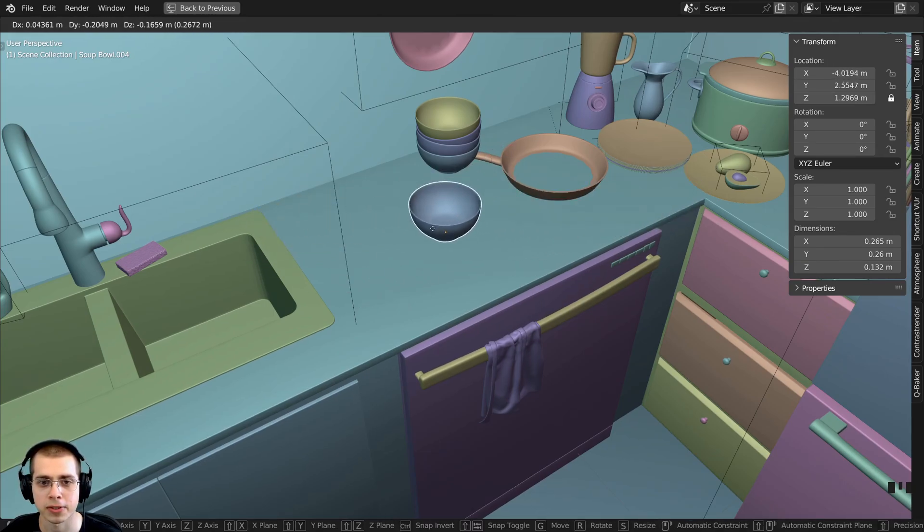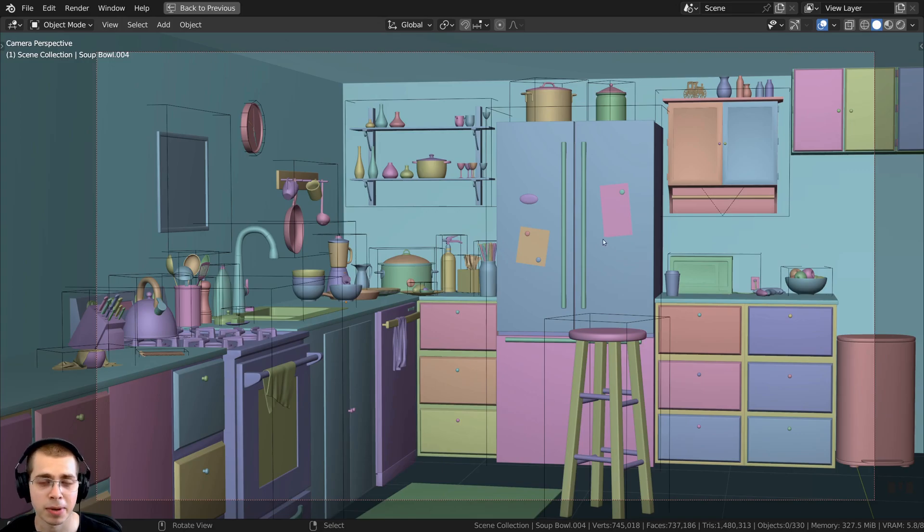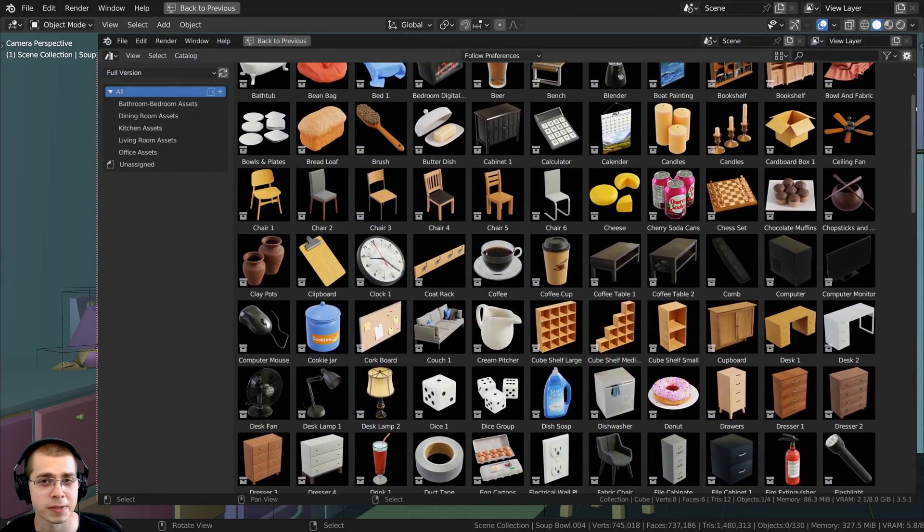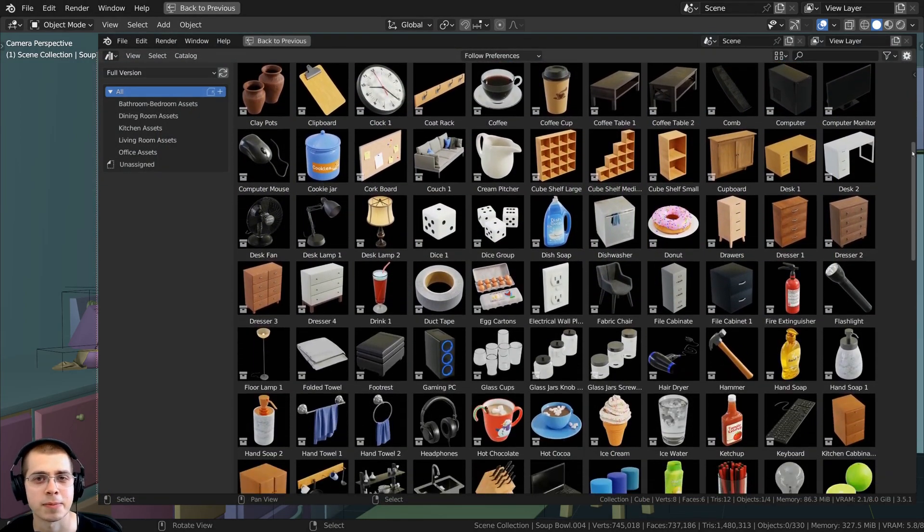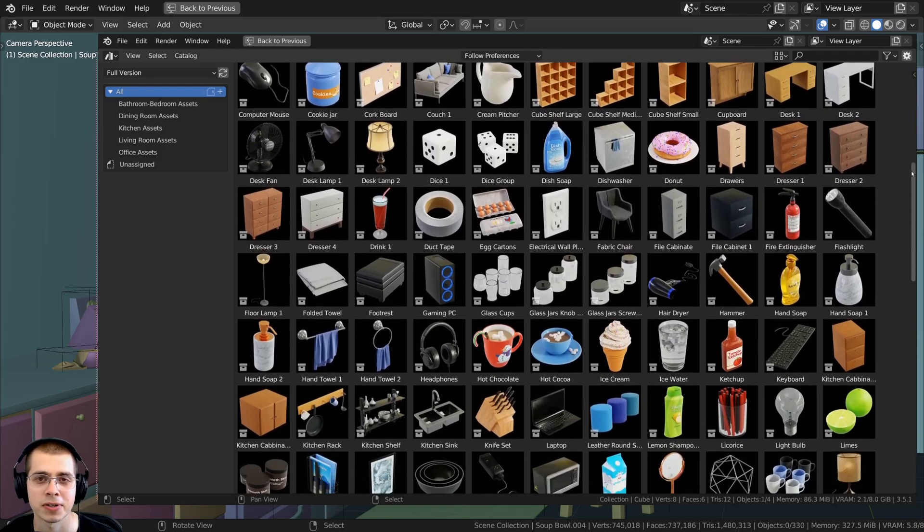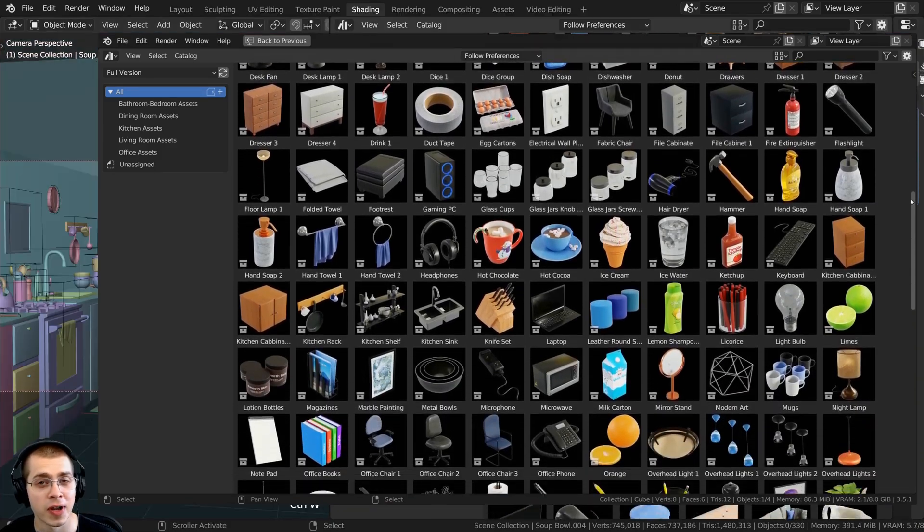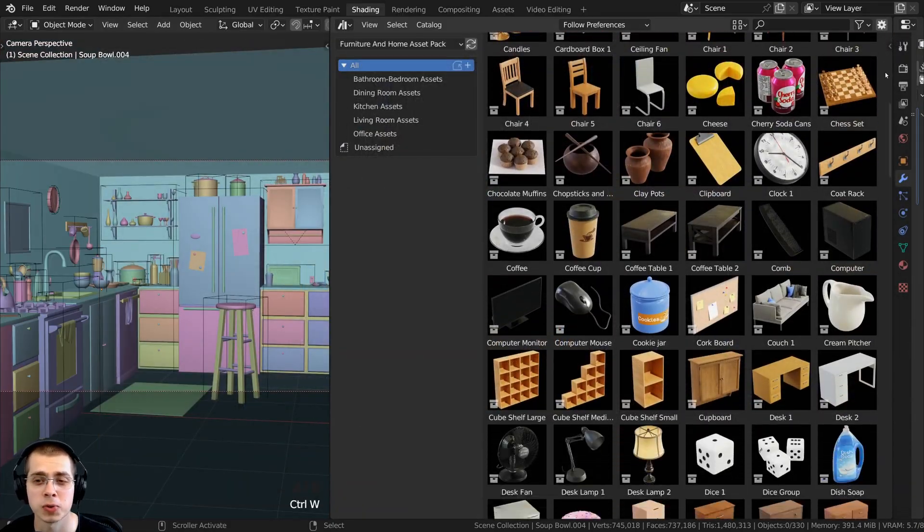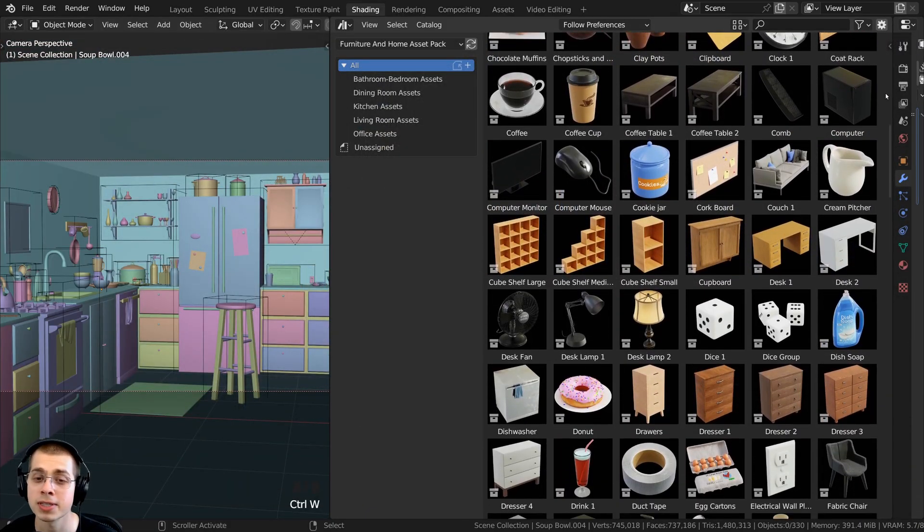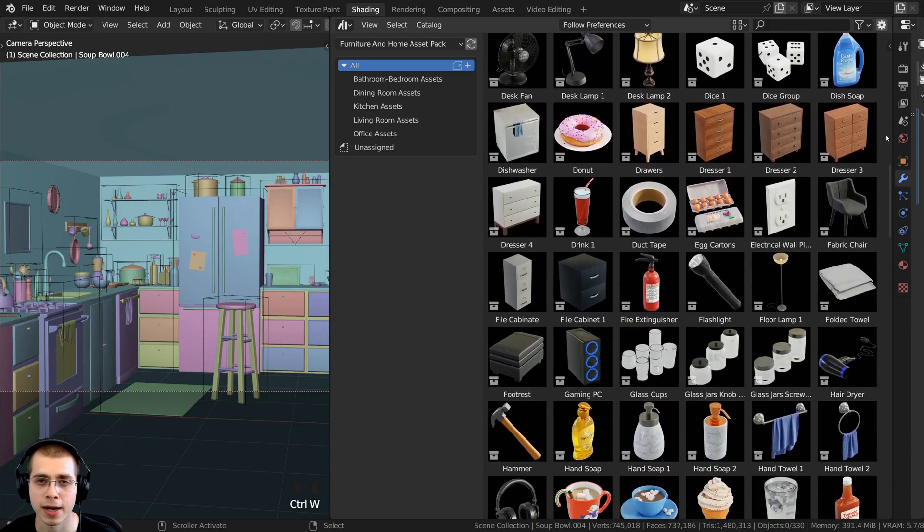These kitchen models are from my recently released product, my Furniture and Home Asset Pack for Blender. In my Furniture and Home Asset Pack, you'll get 250 models and they're all pre-set up for Blender's asset browser with custom rendered thumbnails.